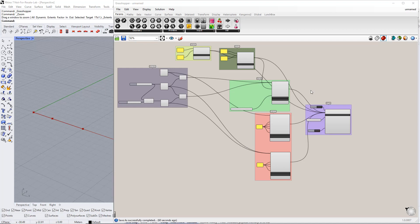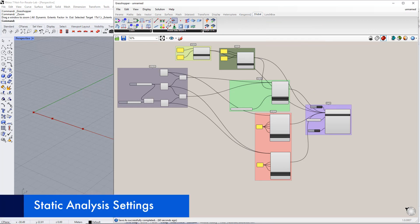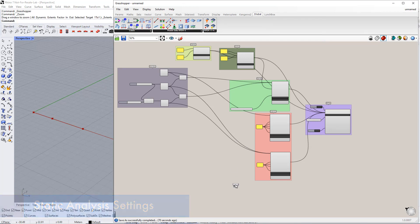Hello and welcome to the second video of our first example. In this video, we will begin by creating Static Analysis Settings using the Static Analysis Settings component in the Dilubal tab.